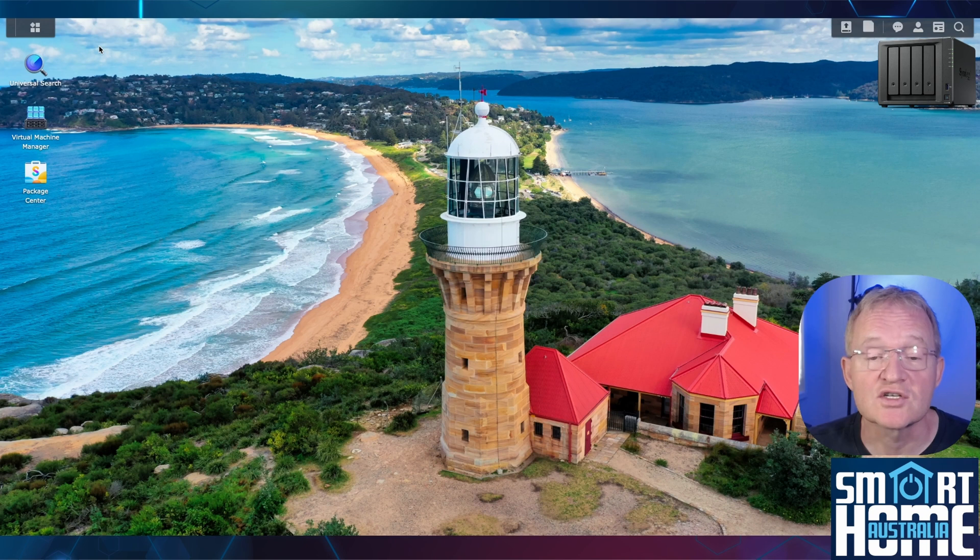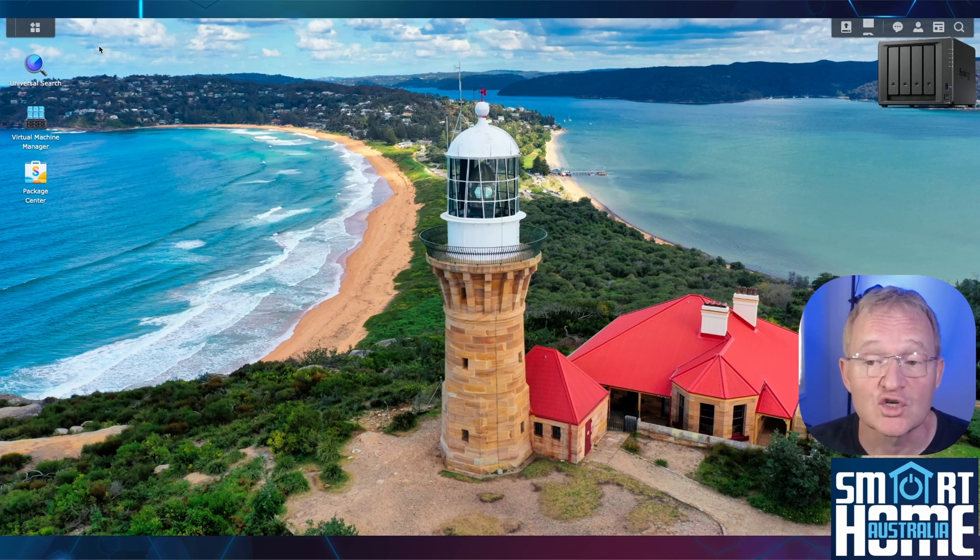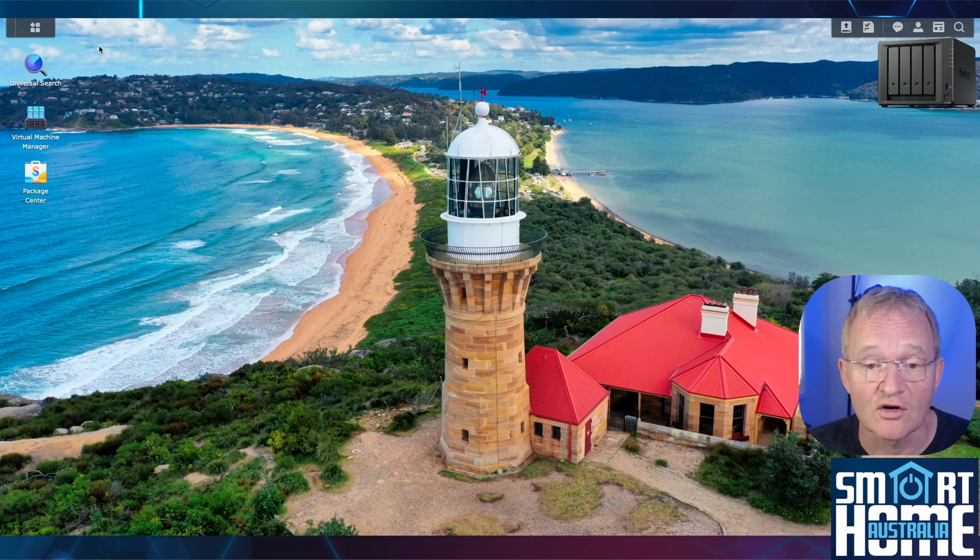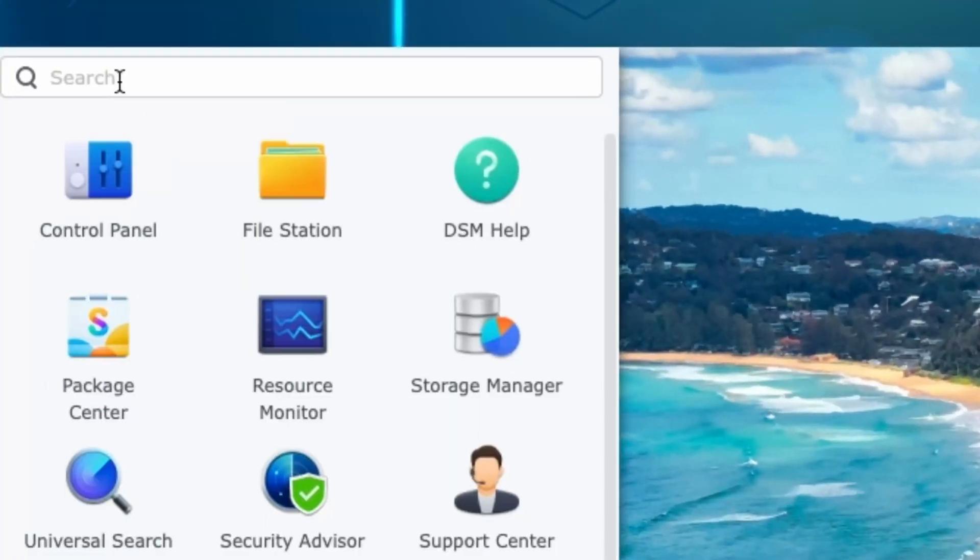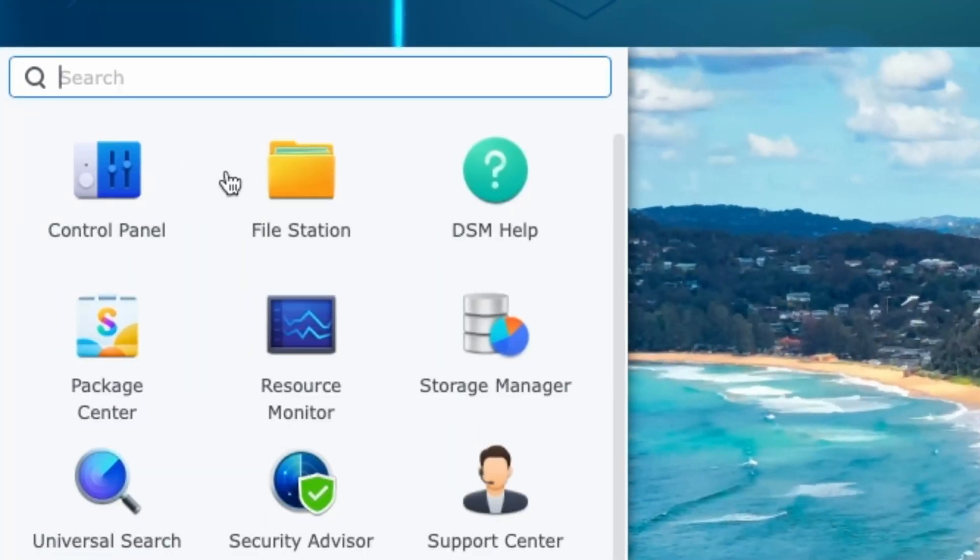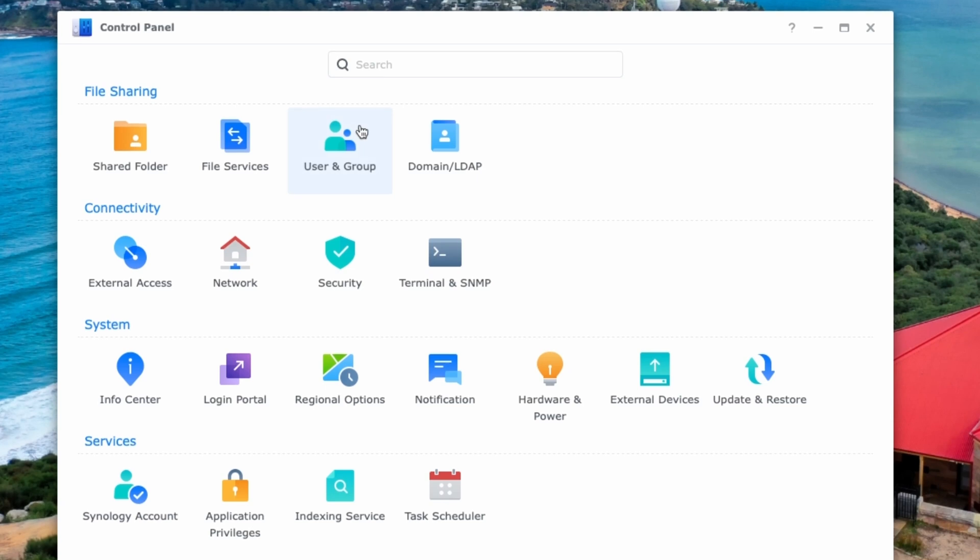To do this, open a new tab and navigate to your Synology NAS, making sure that you log in with an administrator logon. Press the four symbols in the top left hand corner. Search for and select Control Panel. Now search for User and Groups and select.